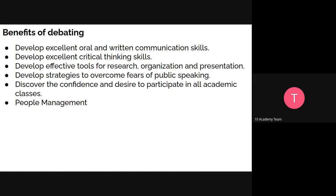Debate will also enable you to develop effective tools for research, organization, and presentation. For instance, knowing you have a debate on Thursday means you're already preparing your key points and facts, improving your research abilities and the way you'll present them. Overall, debating is about improving interpersonal communication skills.